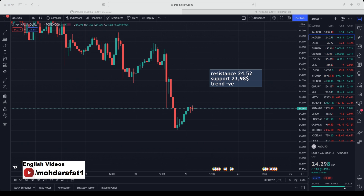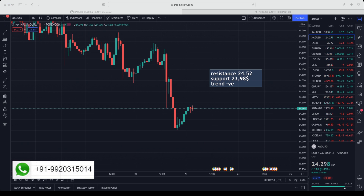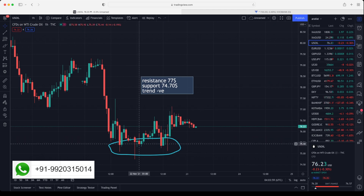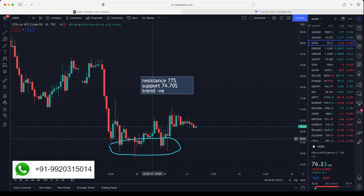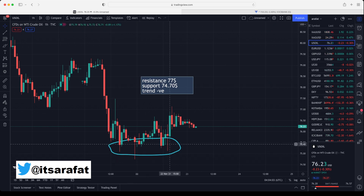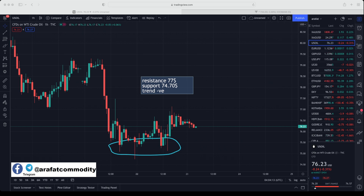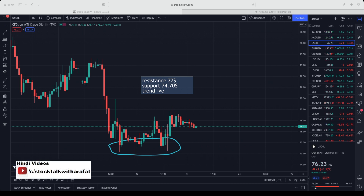Currently silver and gold are both in the weak zone, so trade accordingly. This is the crude oil chart — yesterday in my live stream I highlighted a double top which was in the making at that time. Currently crude oil is still trading at $76.33, and as you can see I have highlighted a $77 resistance in crude oil prices. Crude oil made a high around $77.10 and then came back.